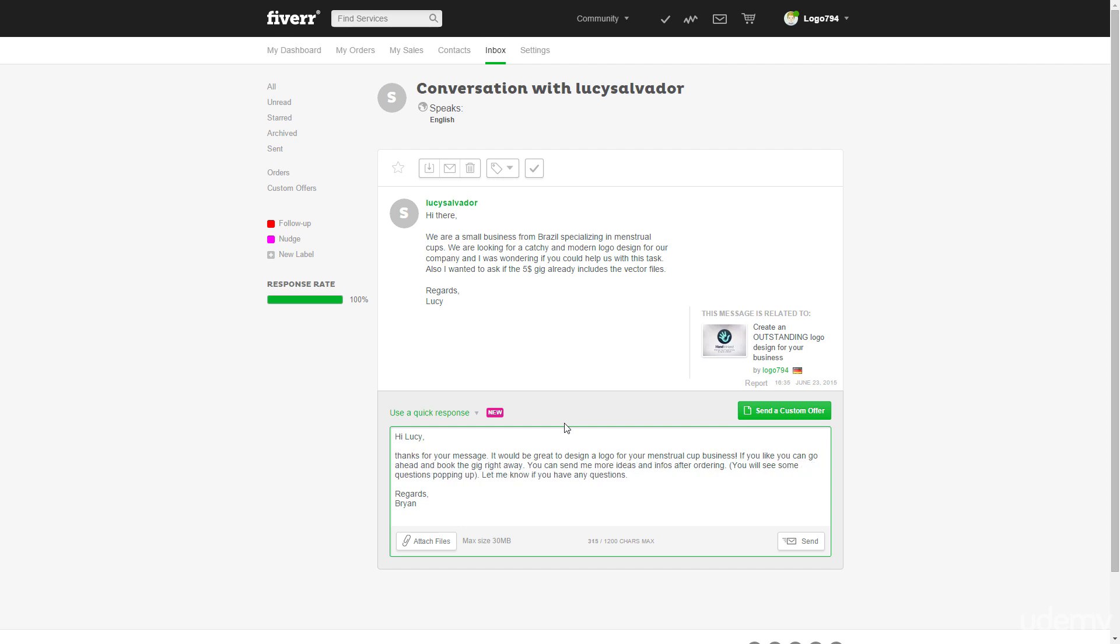design a logo for your menstrual cup business. So just try to be just try to customize the messages and really it shouldn't look like a template, you know. So book the gig. We can leave that. So that's pretty nice.